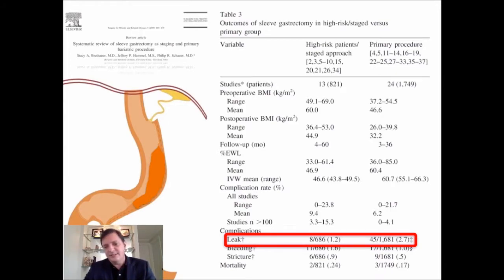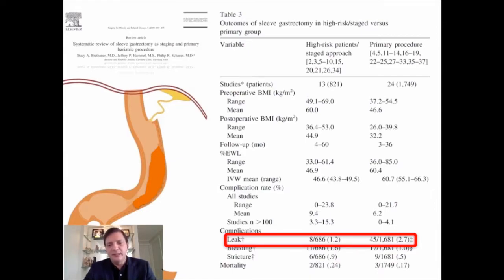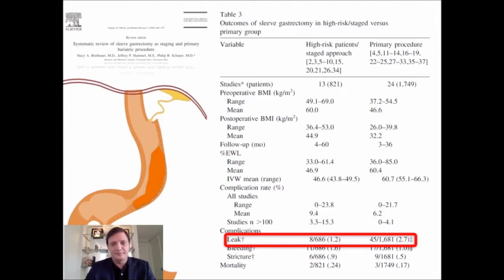This was from the beginning, and this is the paper that allowed the ASMBS to approve the sleeve gastrectomy as a solo bariatric procedure.